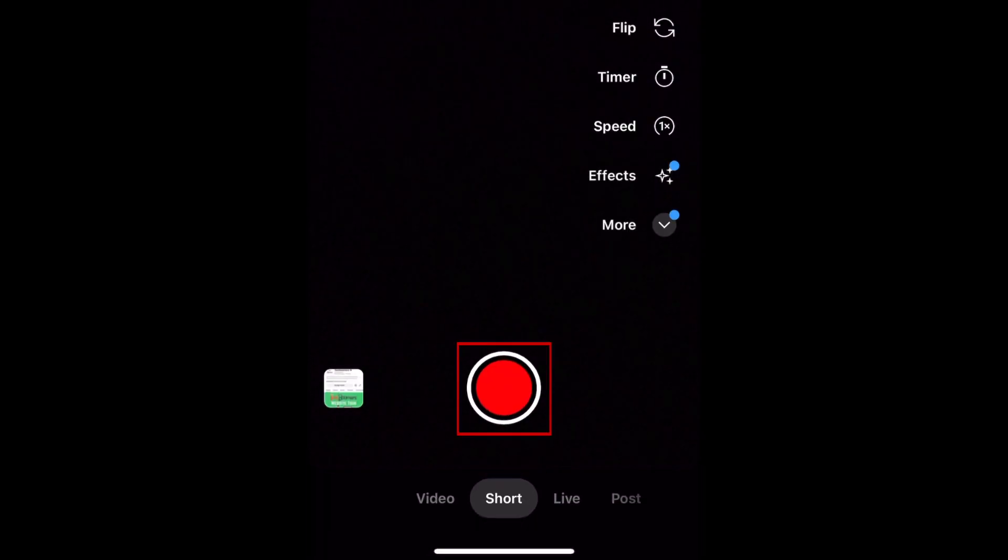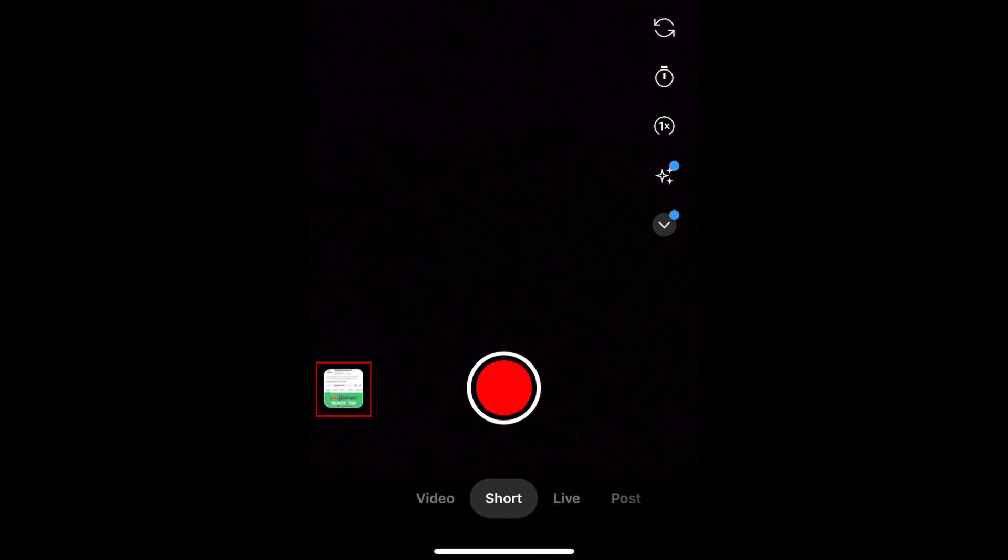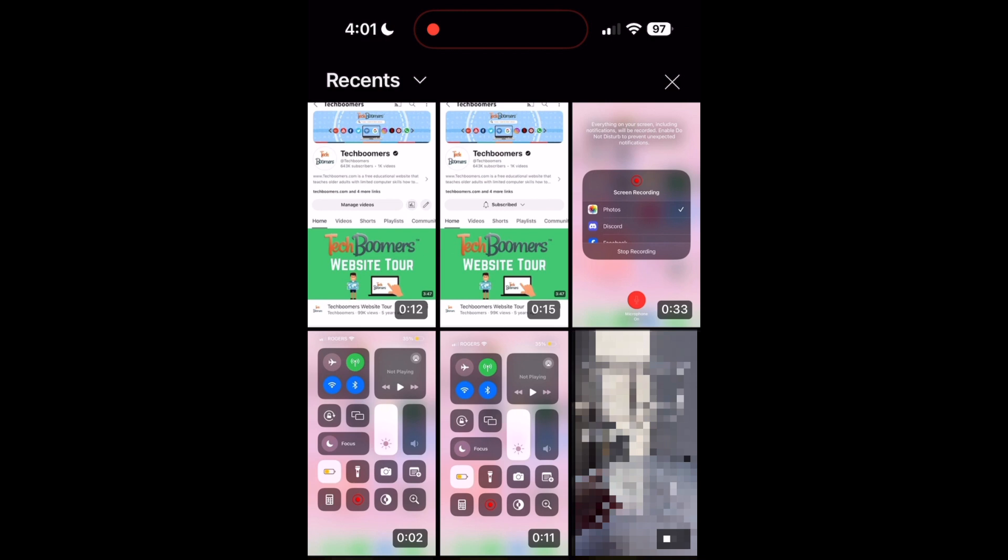You can then record a video directly within the app or upload one from your device by tapping Add in the bottom left corner. Now select the video you want to upload to Shorts.